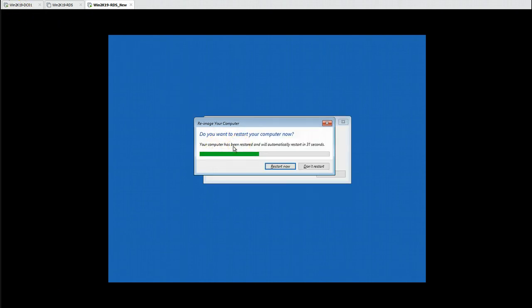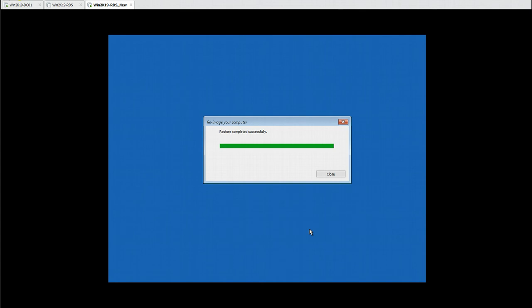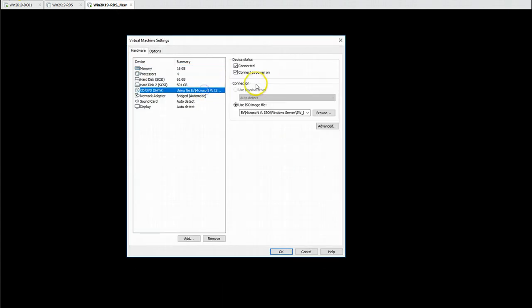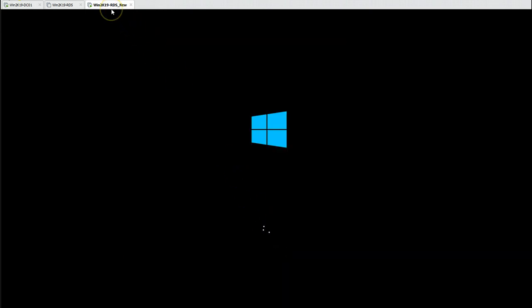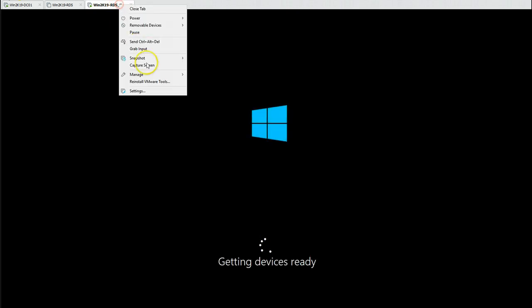Your computer has been restored and will automatically restart. The restore is completed, so I am hitting Restart Now. I am going to remove the bootable media — disconnecting the ISO — and soon the server will be live and we will see it come up.